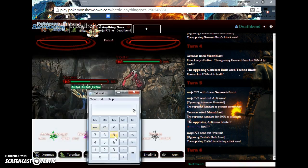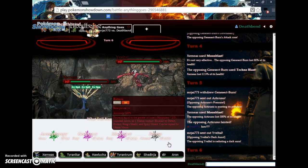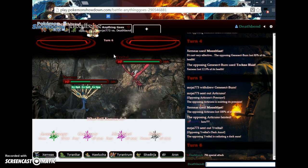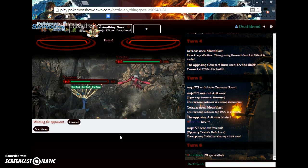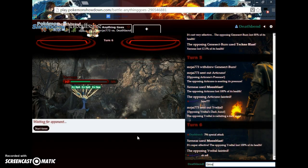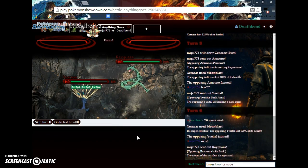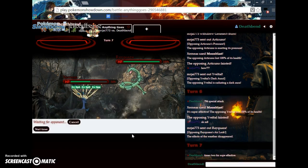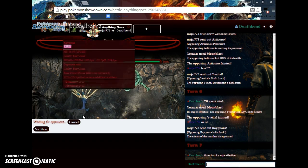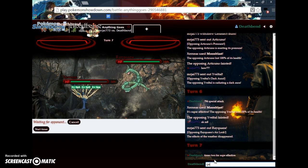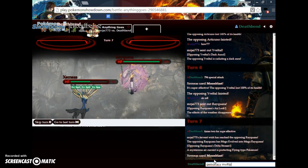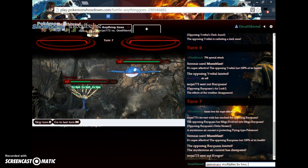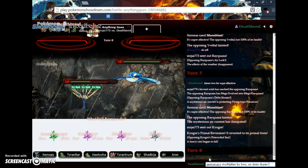Hold on. Let me do the math here, guys. It's 397 times 2 equals 794 special attack.